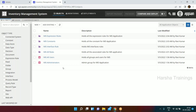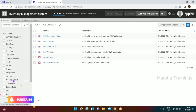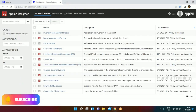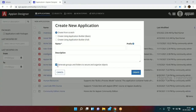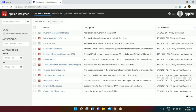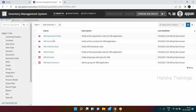Any doubt about creating folders? Why did we create all four folders? If you remember while creating this new application, there was a checkbox to generate groups and folders to secure and organize objects. If we had left that checked, all these objects would have been created automatically. But I wanted you to know what is the use and purpose of each one.